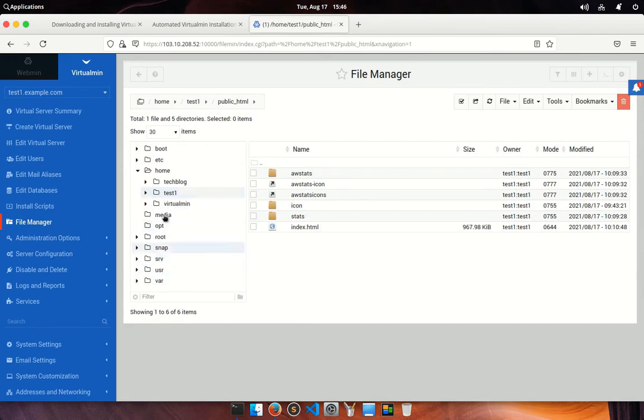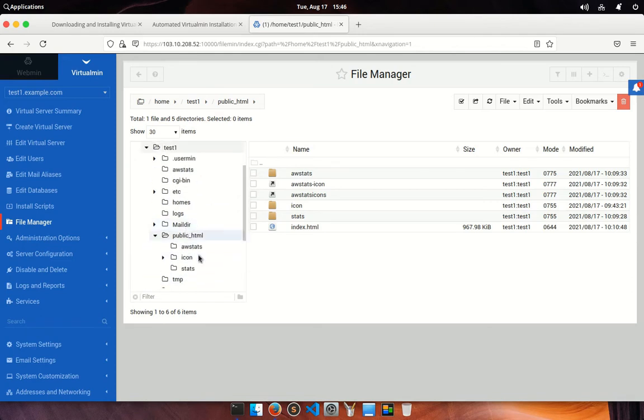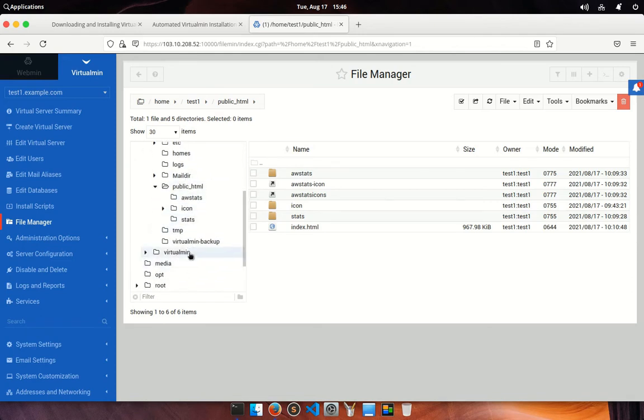You can make changes to a text file by right clicking a file name and clicking edit. You can create files by clicking new and delete files by clicking delete.